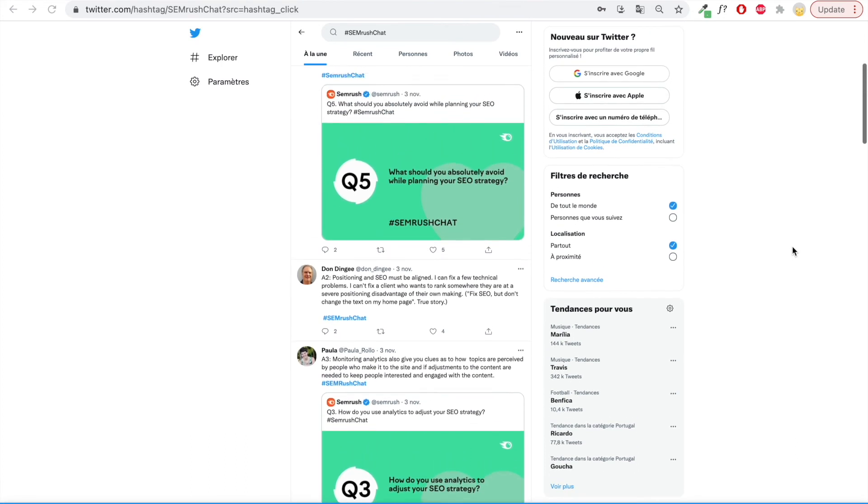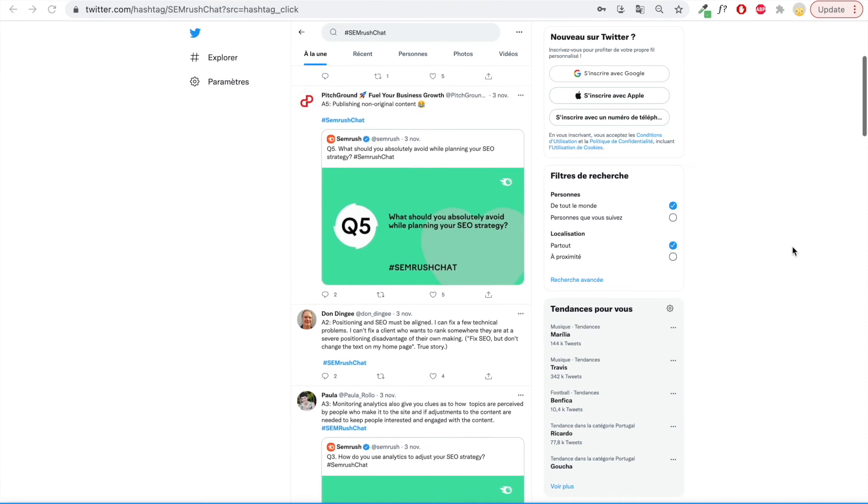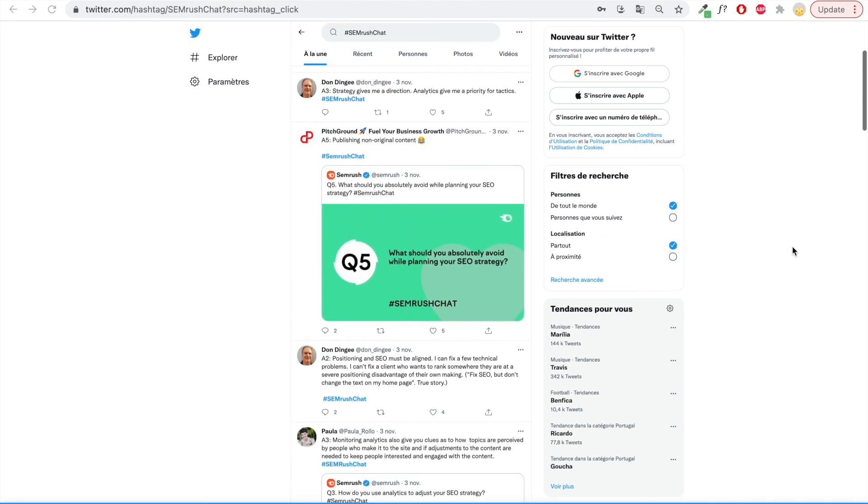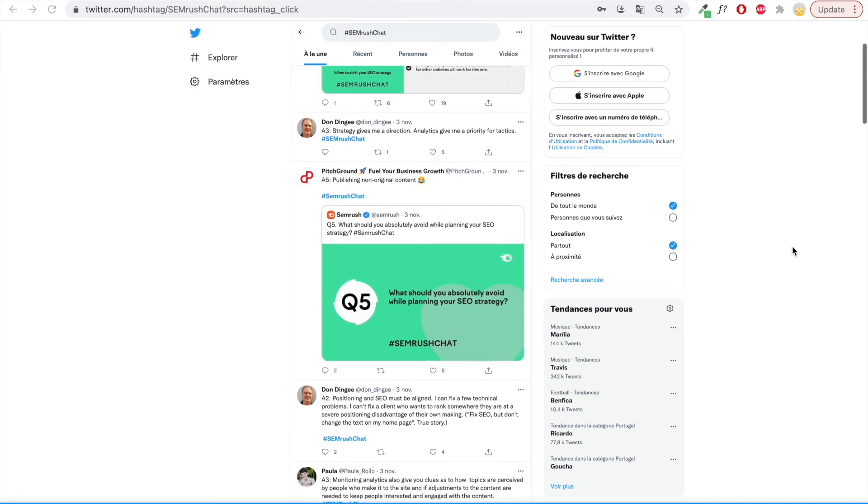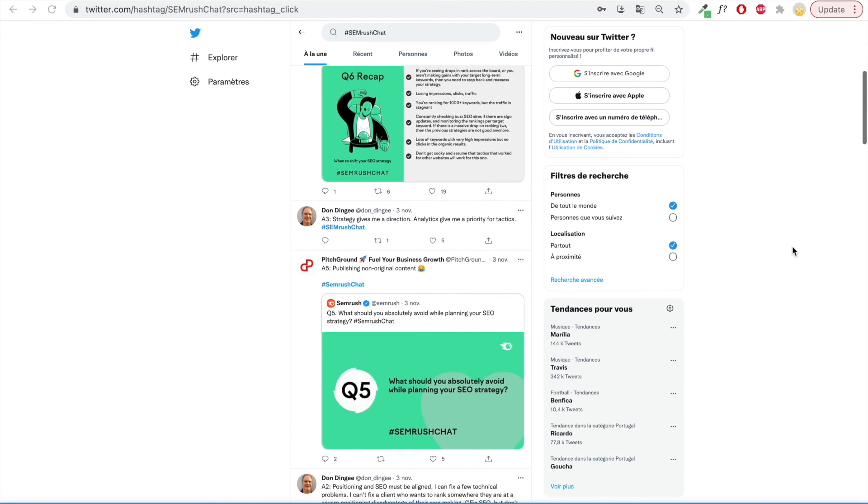Another option is to start your own Twitter chat with a unique hashtag as a way of promoting your brand and attracting new customers by sharing useful information.